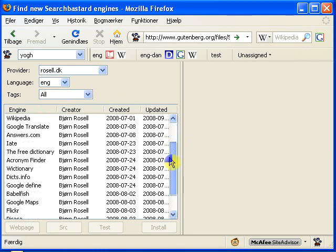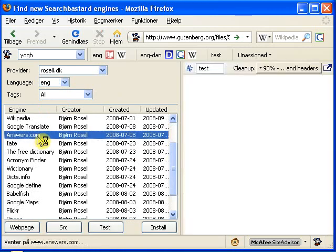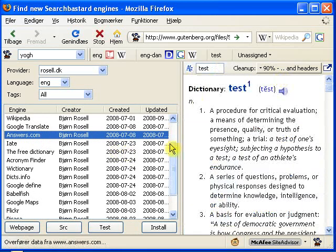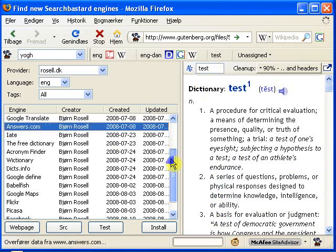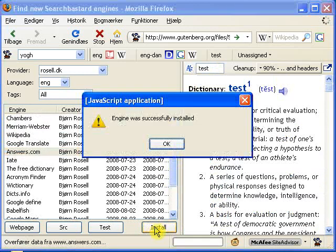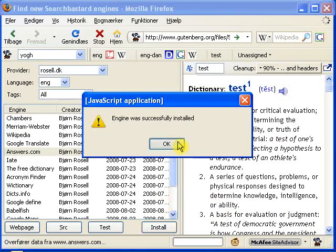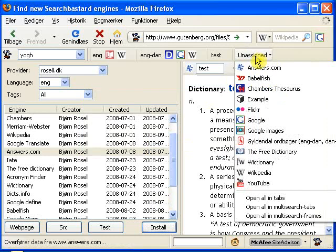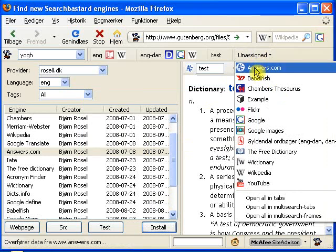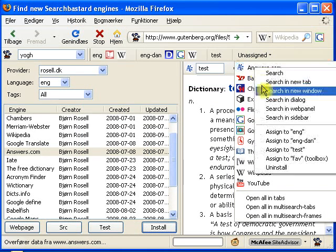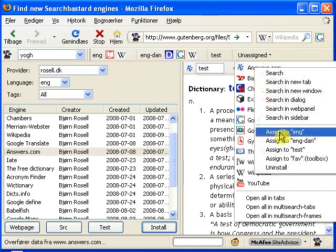To check out how they will look before installing, you can double click and it will make a test here. To install it, just click install and it will appear in the unassigned group. To assign it — for example to English — right click and select assign to English.